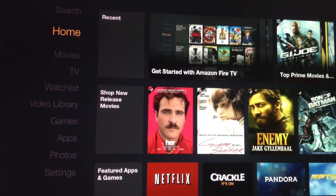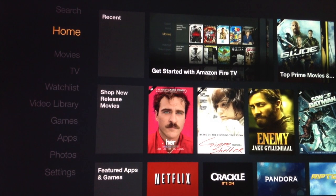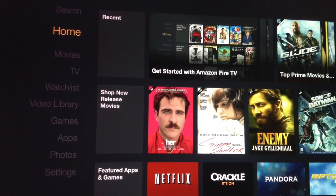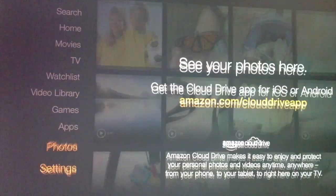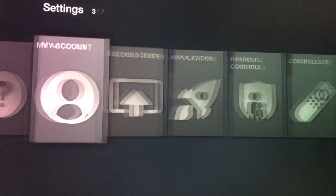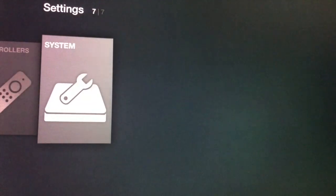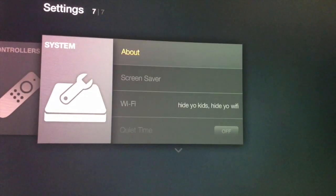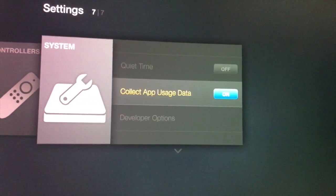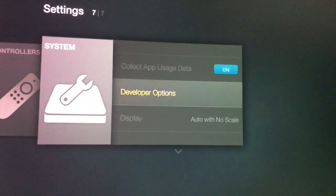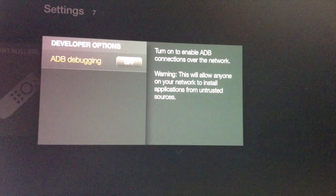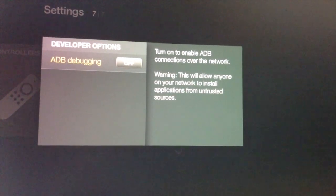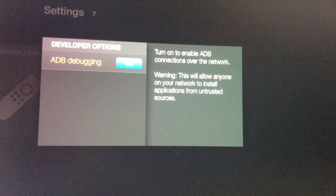The first step is to enable ADB debugging. So go to settings, to system, and go down to developer options and enable ADB debugging. Now press back.